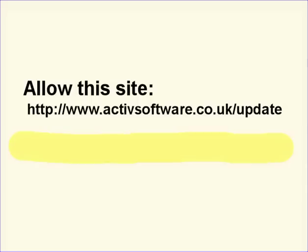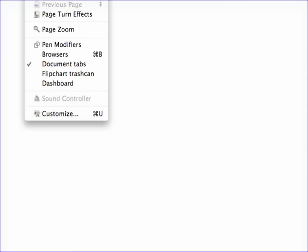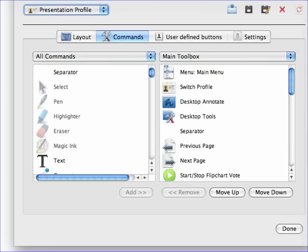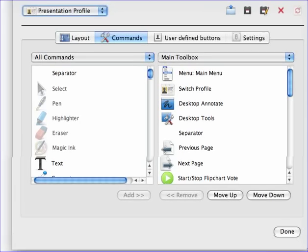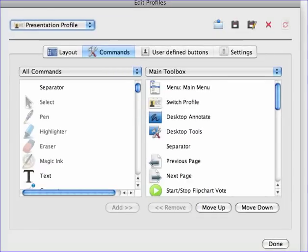The second thing you can do in order to get your online settings to work is to go to View, Customize, and then come over to your Settings options.